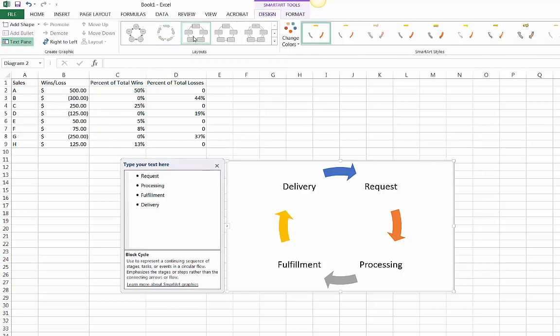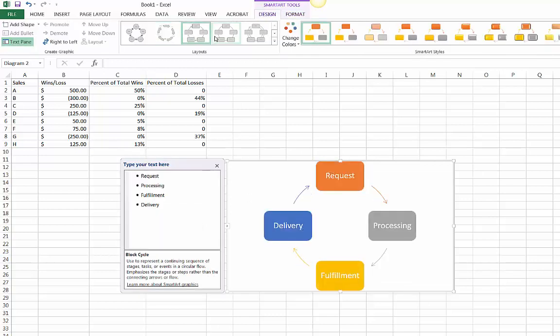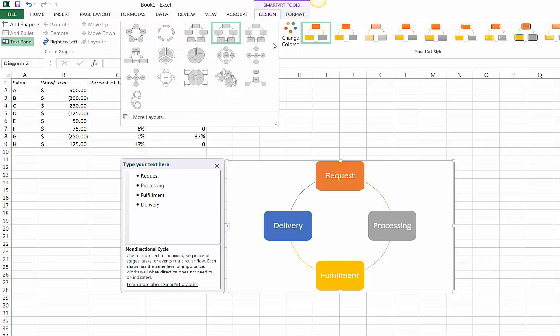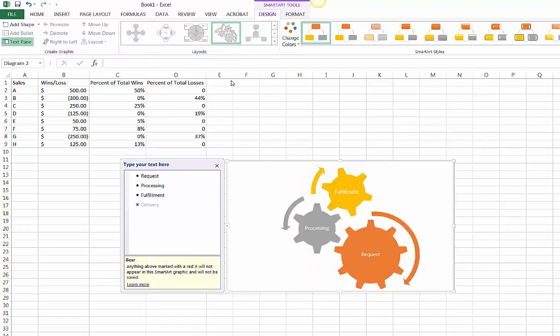Once you enter your information to create the SmartArt, you can easily switch to different formats and rearrange the layout.